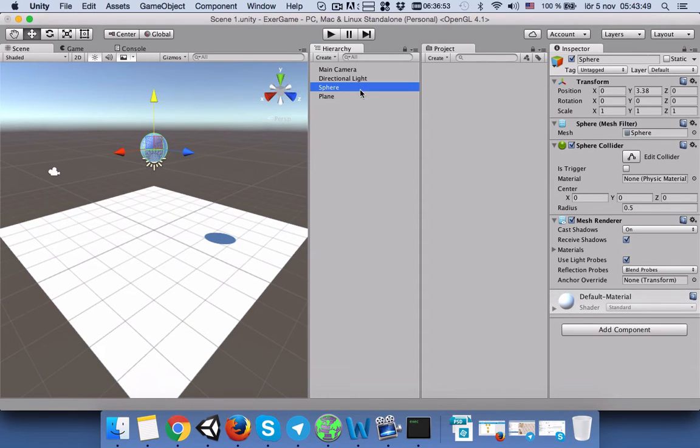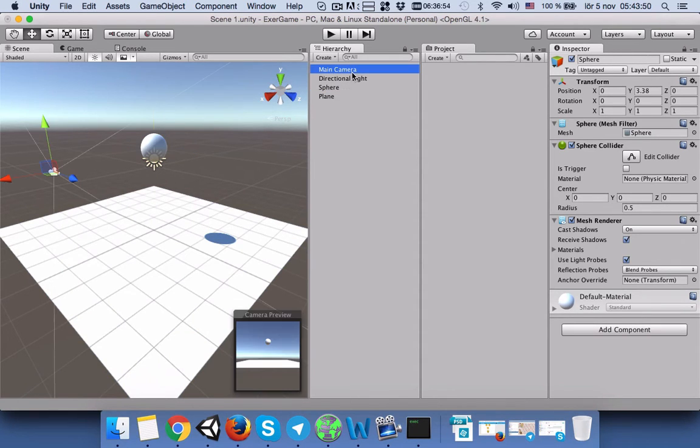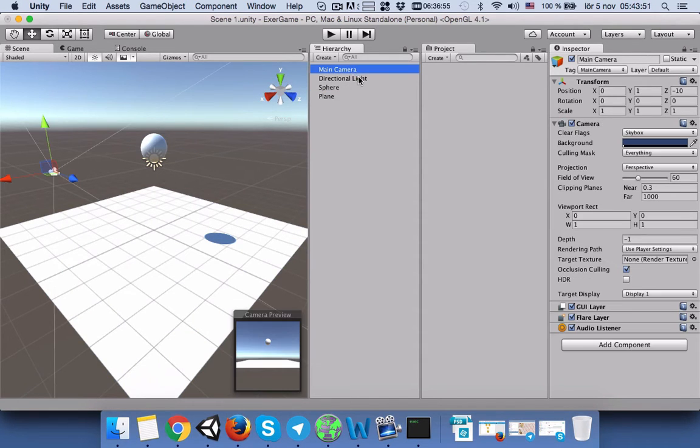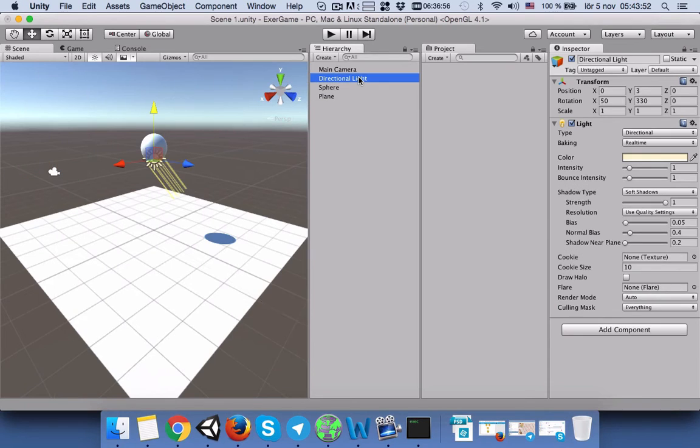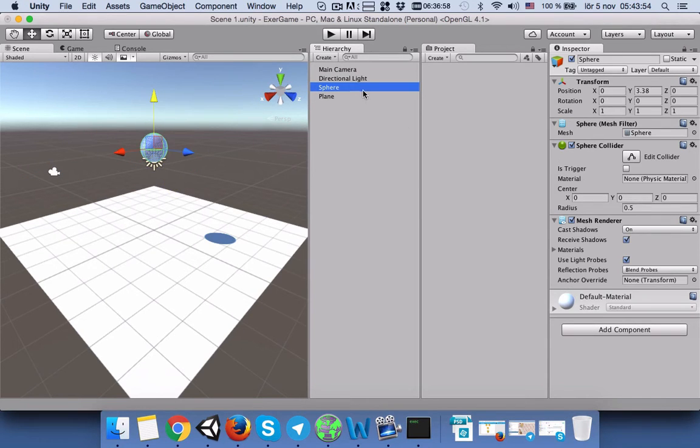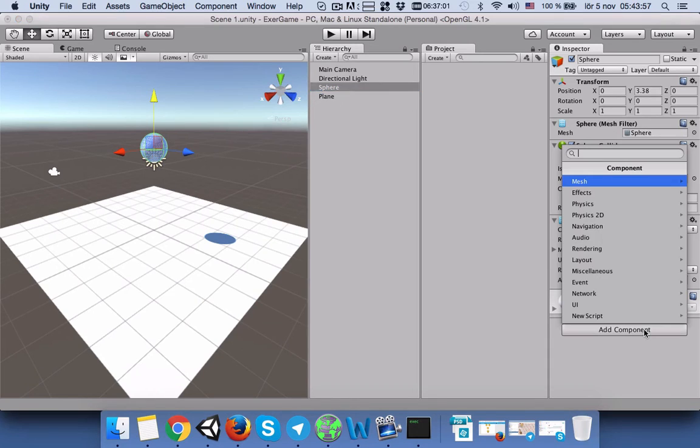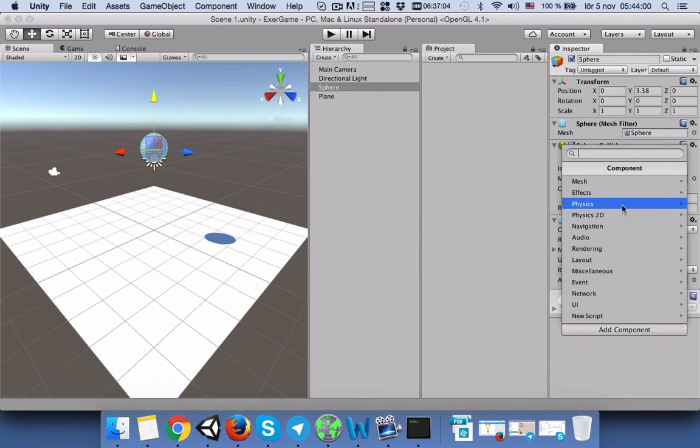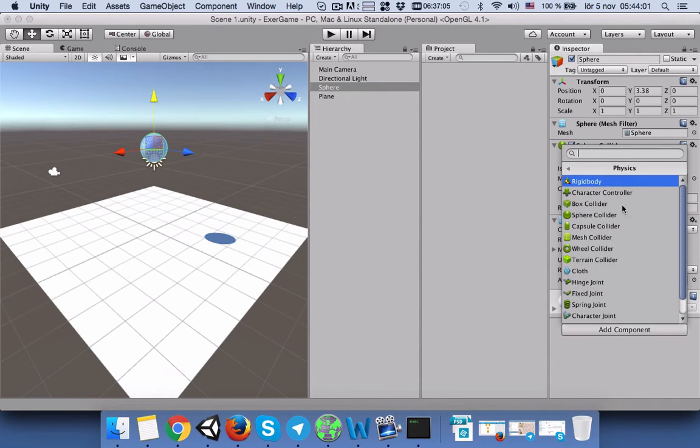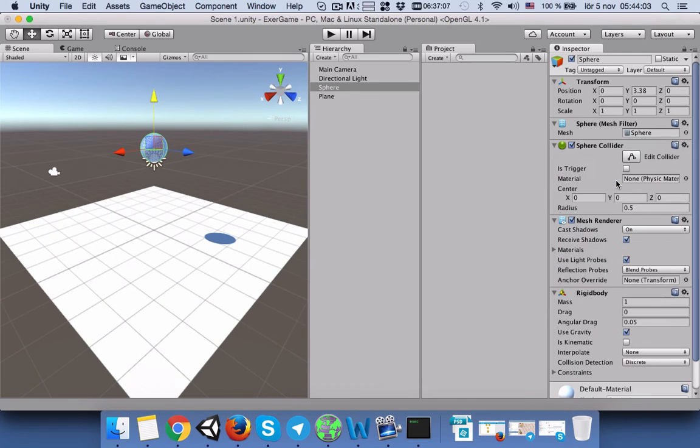Now we will select the sphere, then click on Add Component. In Add Component, we will select Physics, and then we will select Rigid Body.